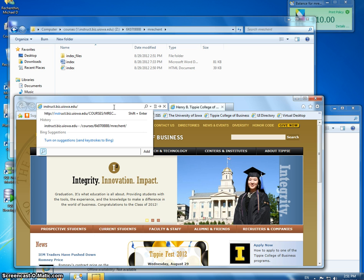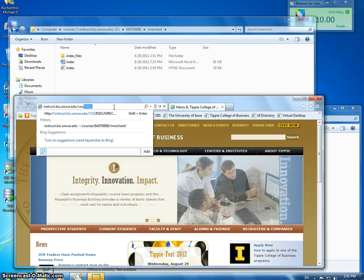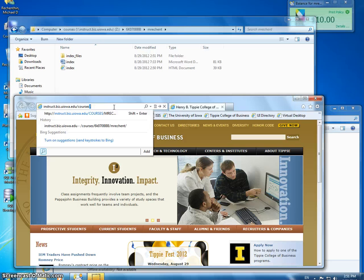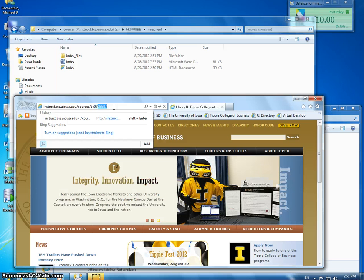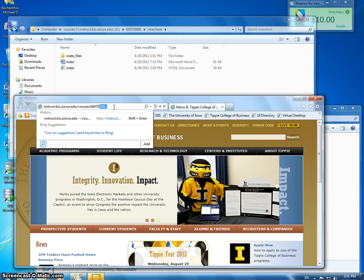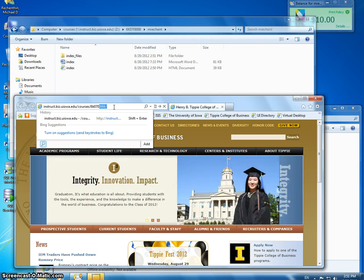So now you're going to type in Courses, 6K070. And then my particular section is BBB, but you might be in the AAA section.